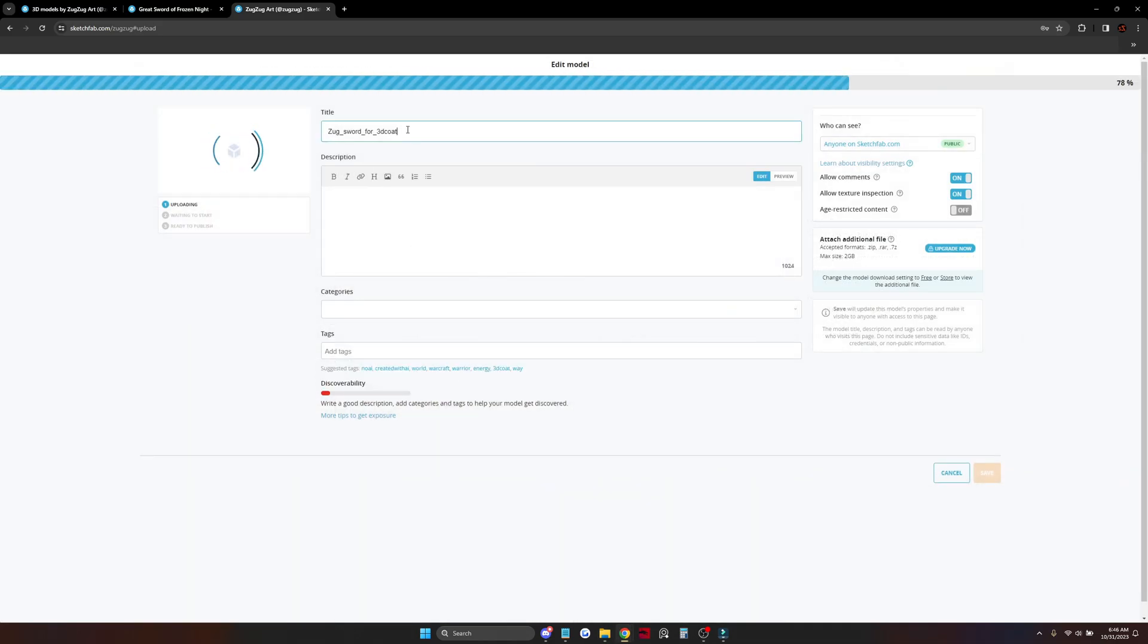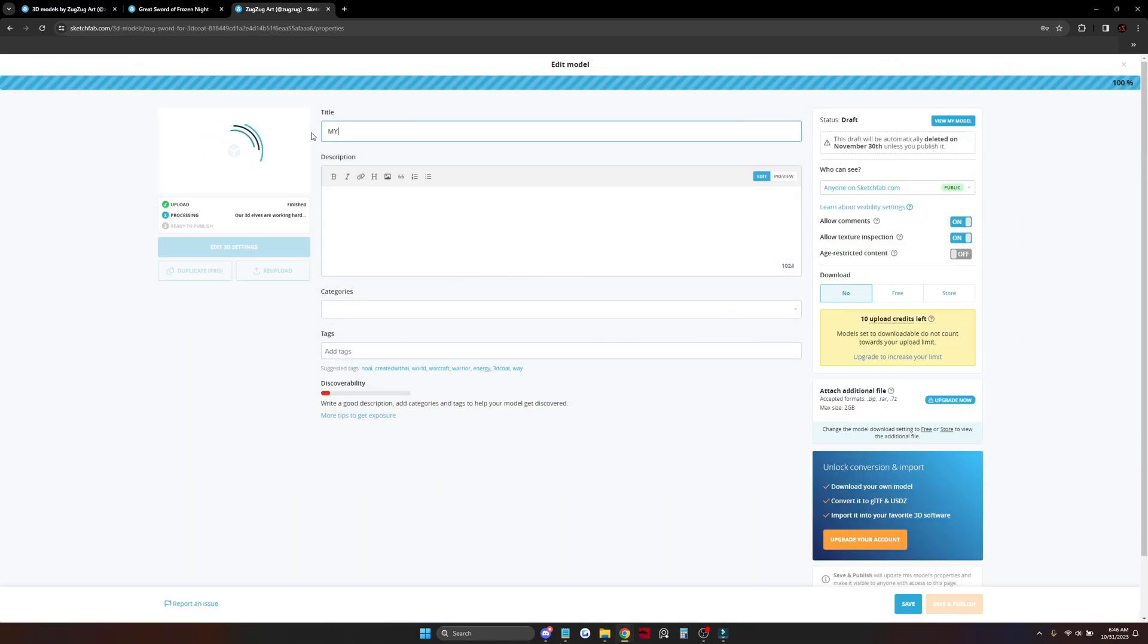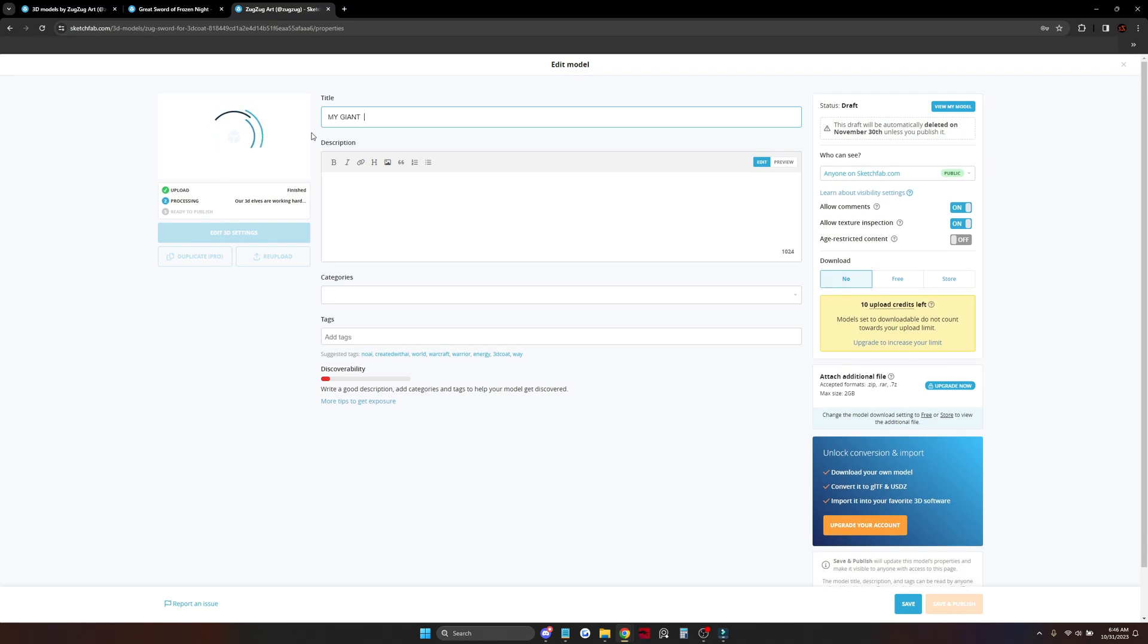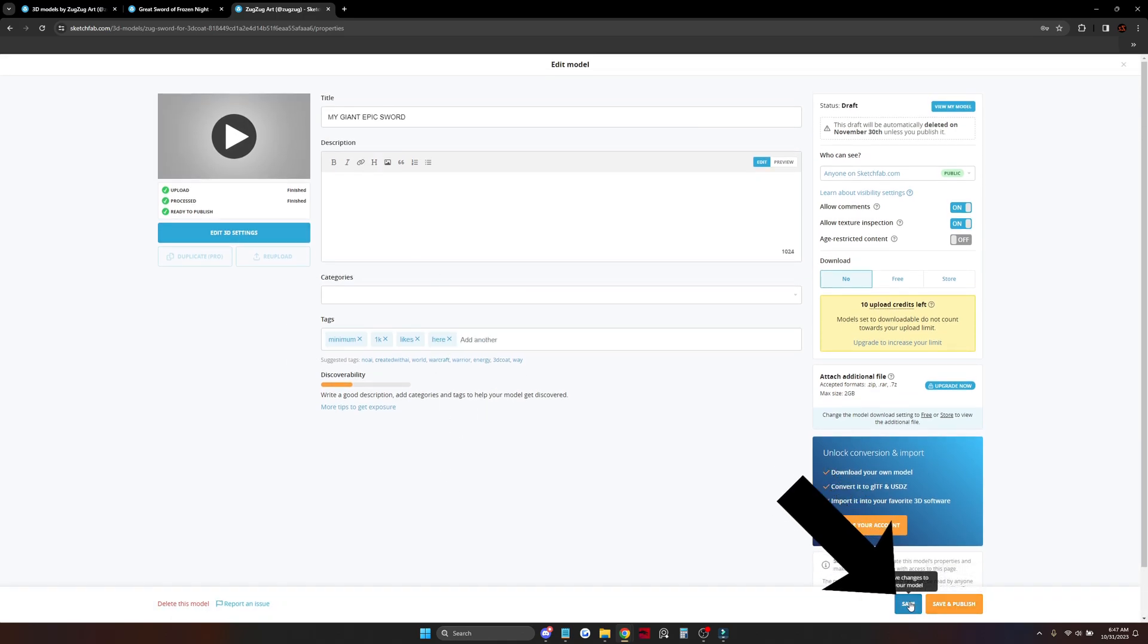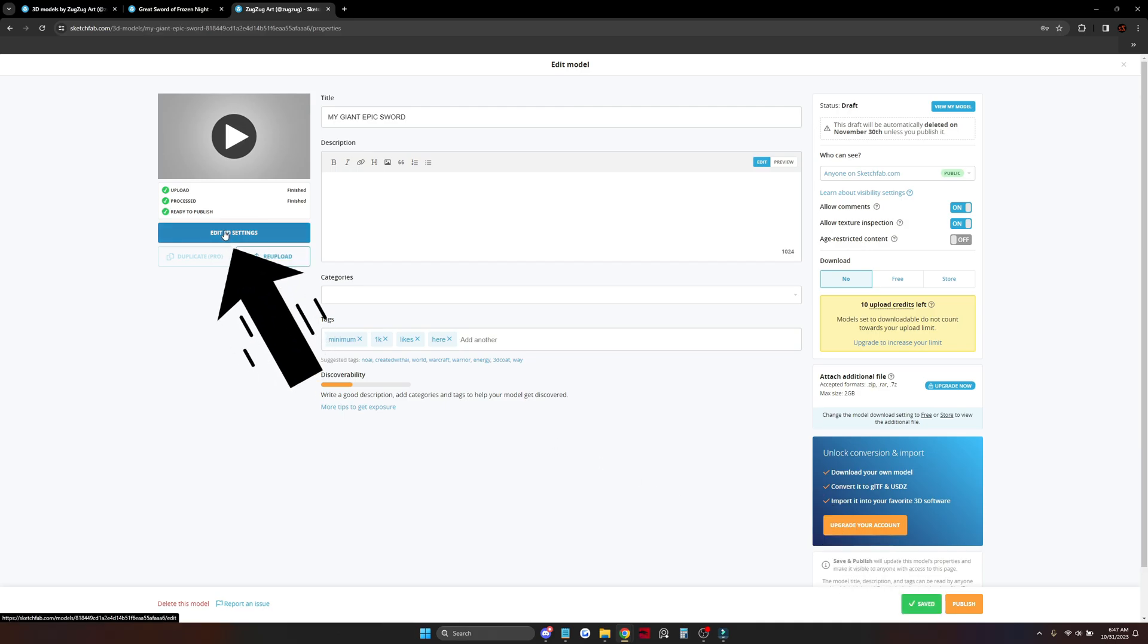While your model is uploading, set up your title and description. Also add some tags so other people can find your work. Now push the Save button and let's go to the 3D settings.